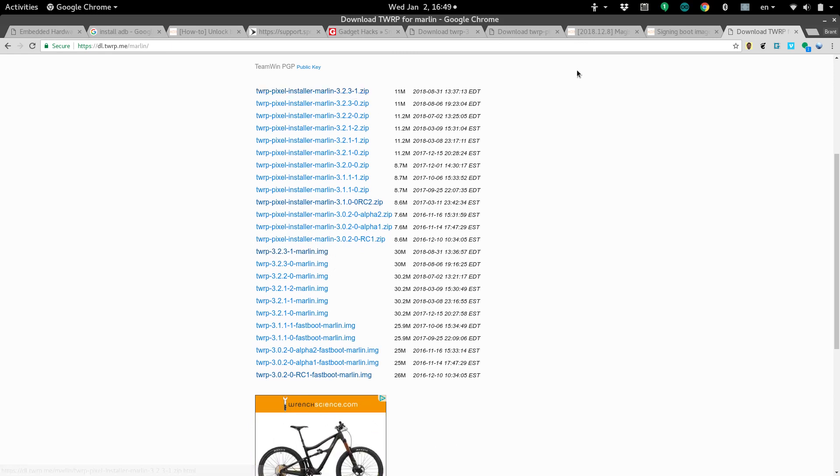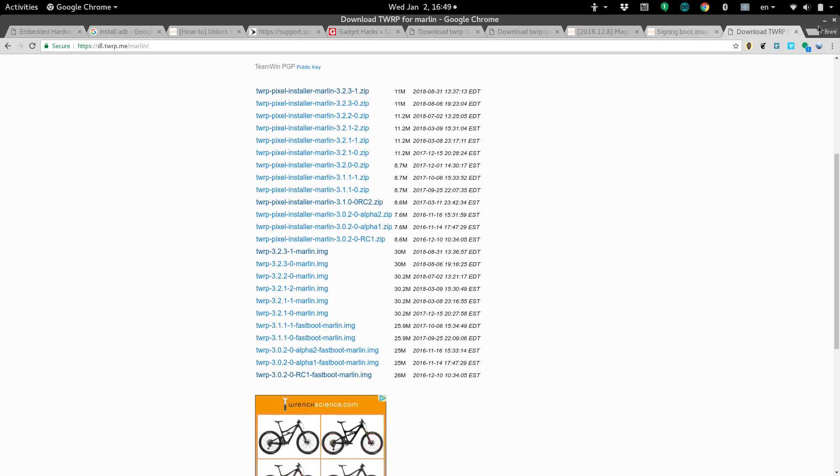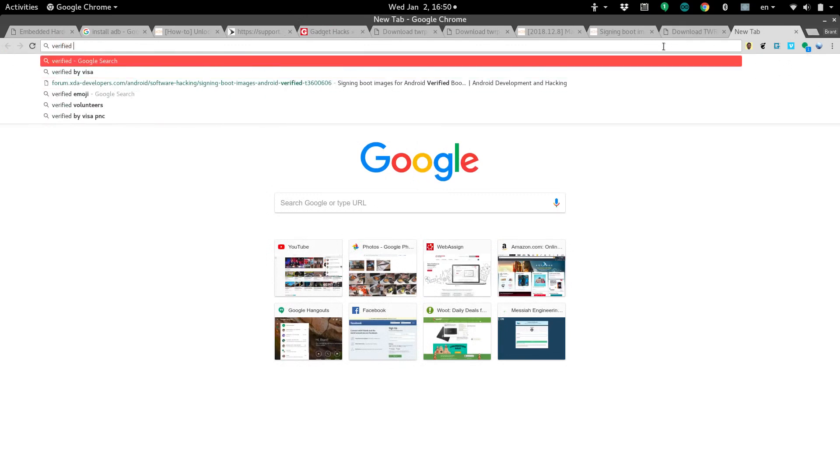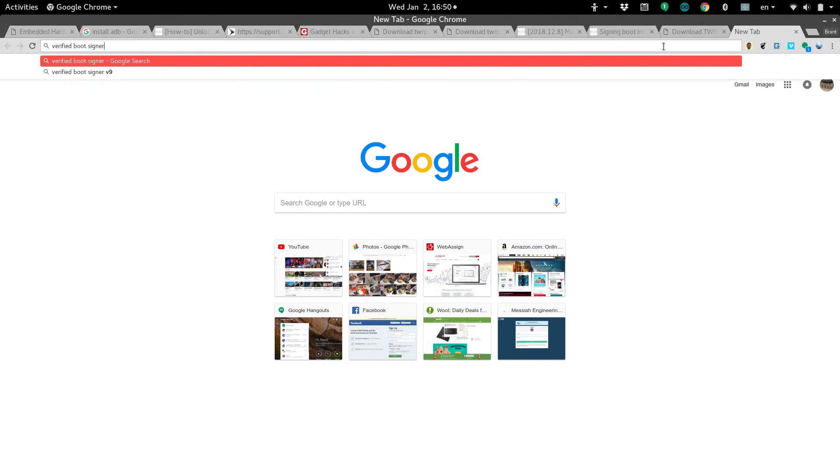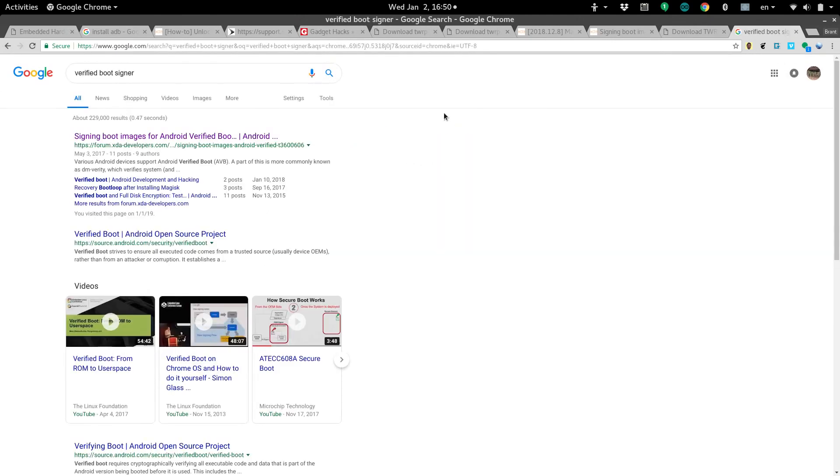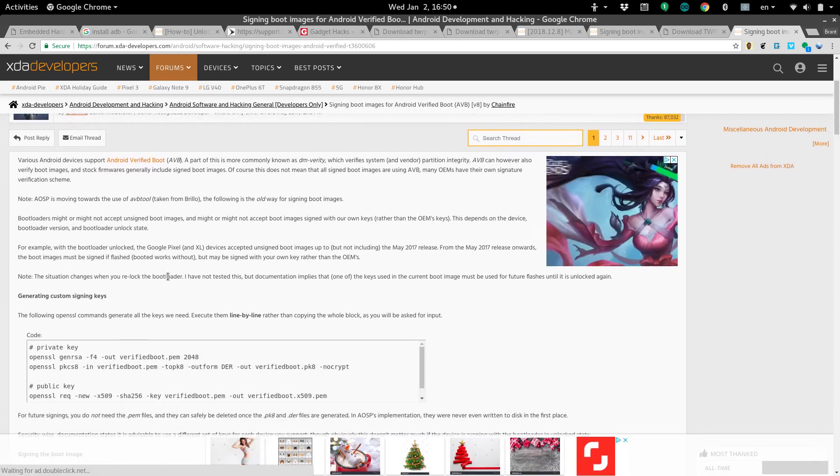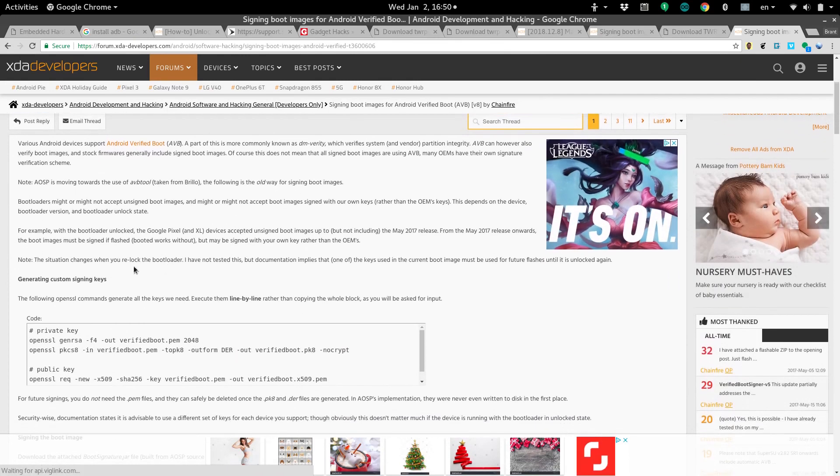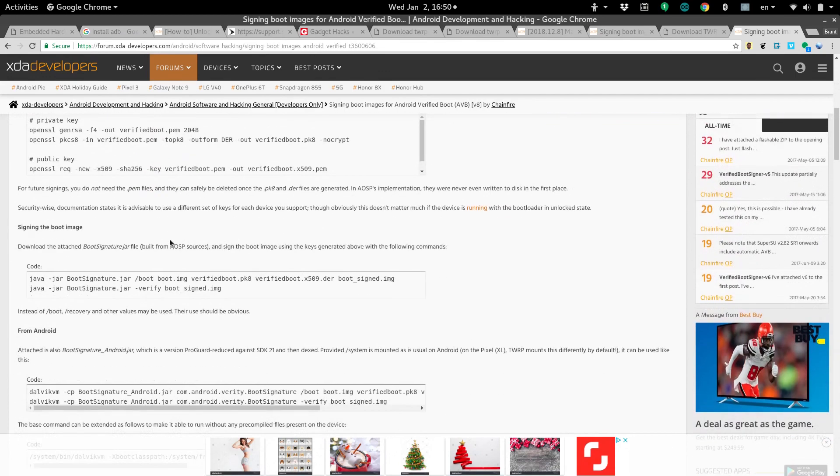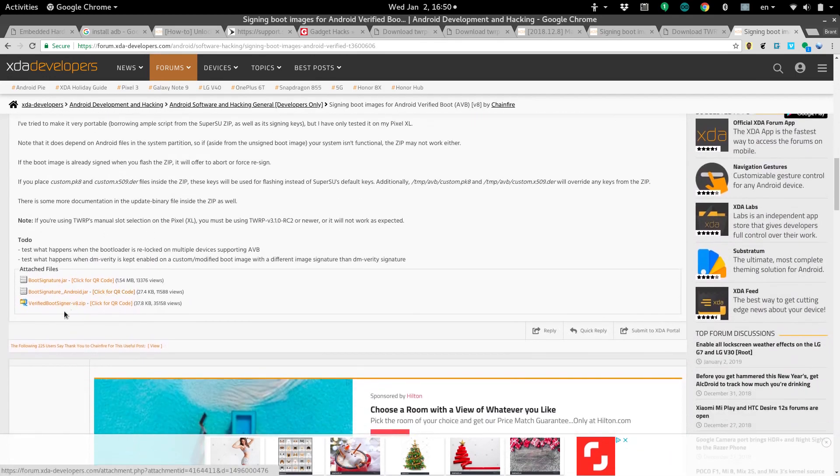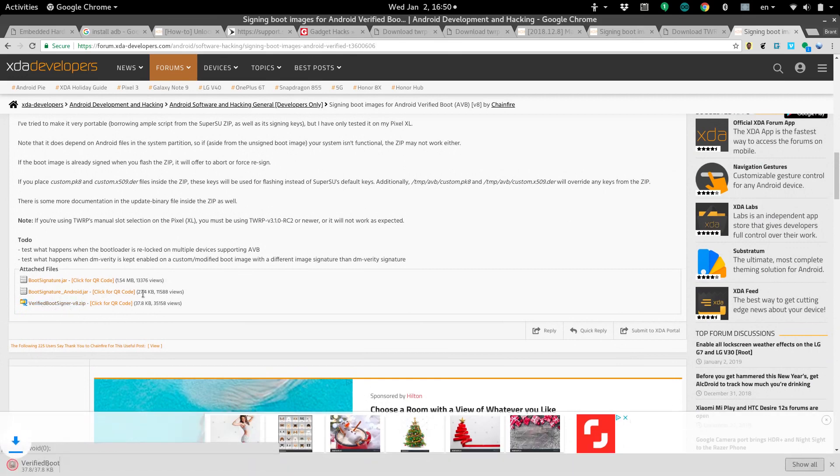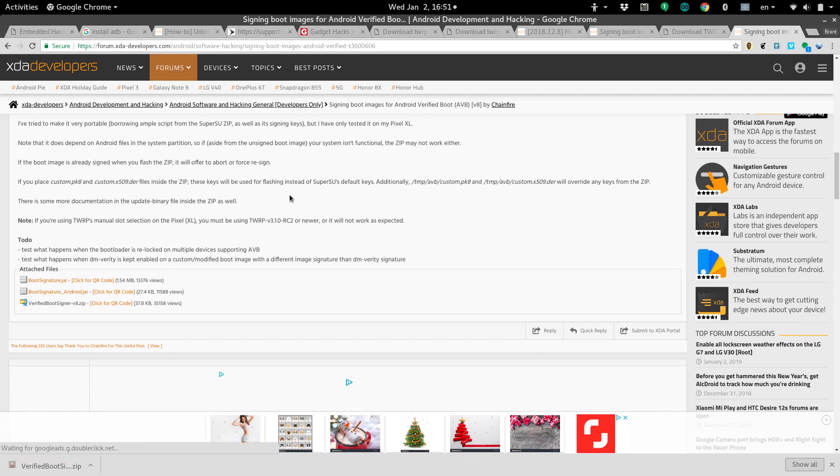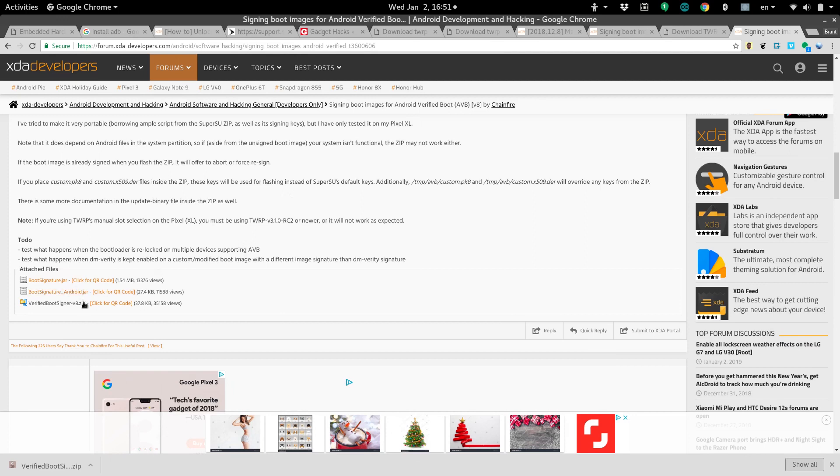Next, we're going to need to get a verified bootloader signer. To do that, we can type verified boot signer. There's an XDA developers page here that talks about especially the Google Pixel devices needing to get this. Here at the bottom of this post is the verified boot signer. Basically, what this is going to do is it's going to digitally sign the TWRP recovery image, the bootloader, so that the device acknowledges it and allows us to use this custom bootloader. This little zip file is going to auto sign that for us so we don't really have to worry about the nitty gritty stuff.